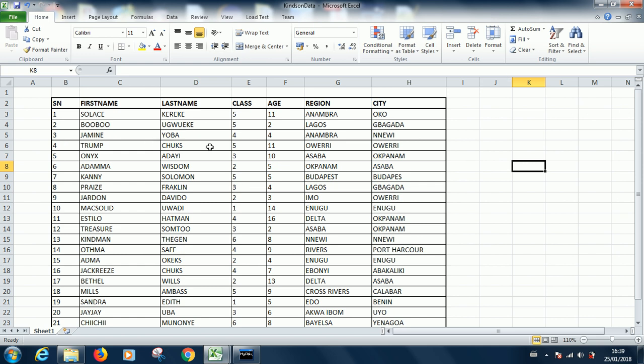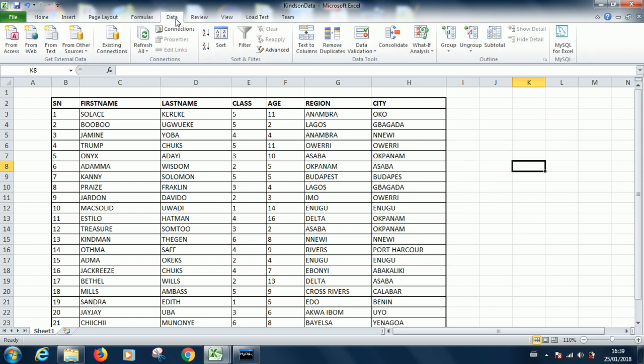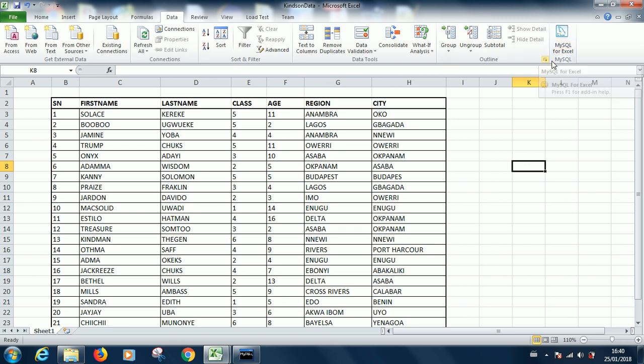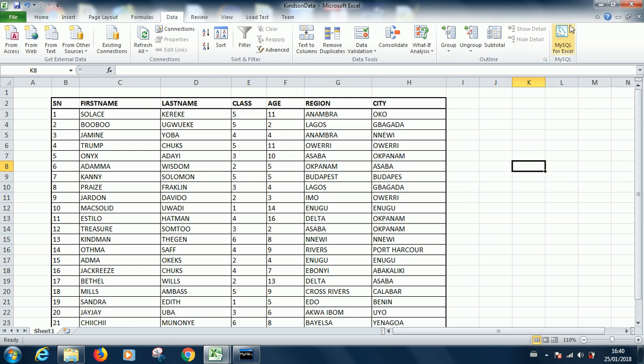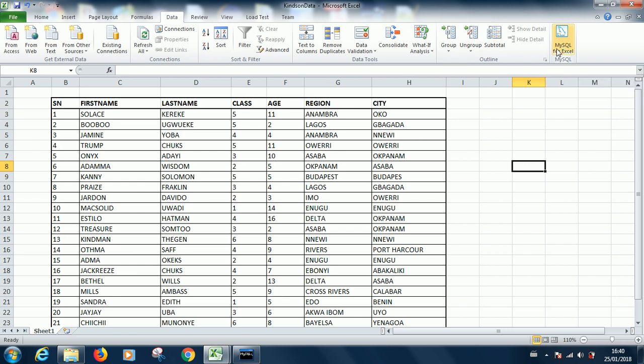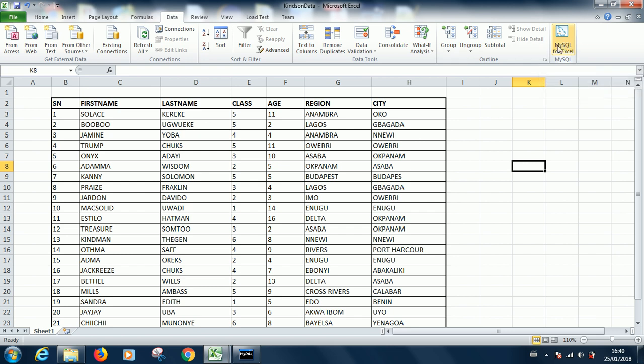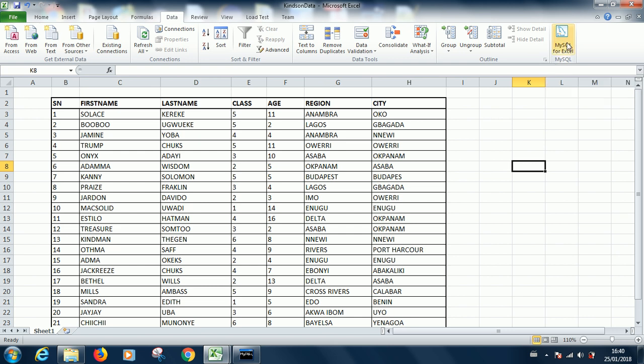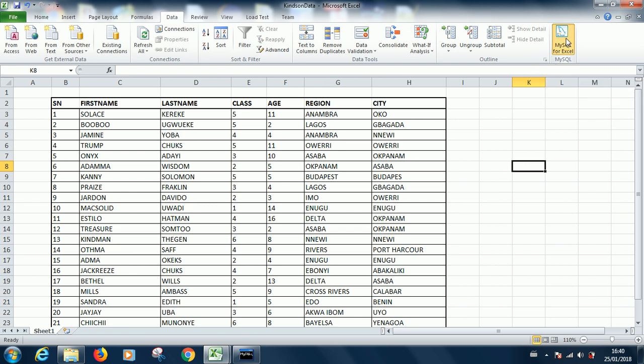What you are going to do now is go to the ribbon and locate the Data tab. At the right extreme you have MySQL for Excel. That is the tool we are going to use. This is in Excel 2010 upwards. I think it should also be in 2007 and 2003 but I'm not sure. So go ahead to click MySQL for Excel.